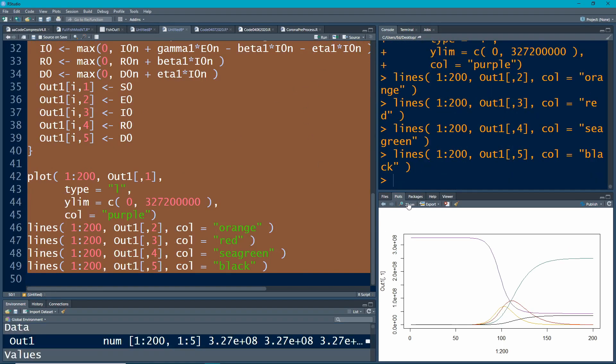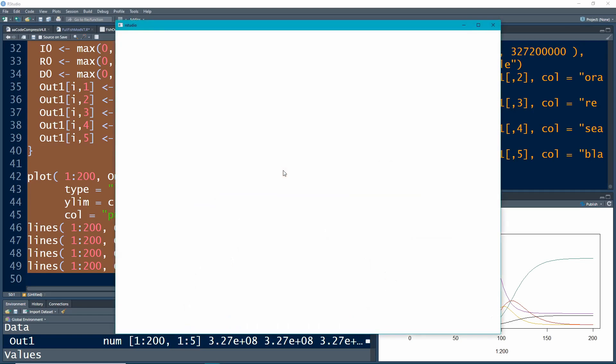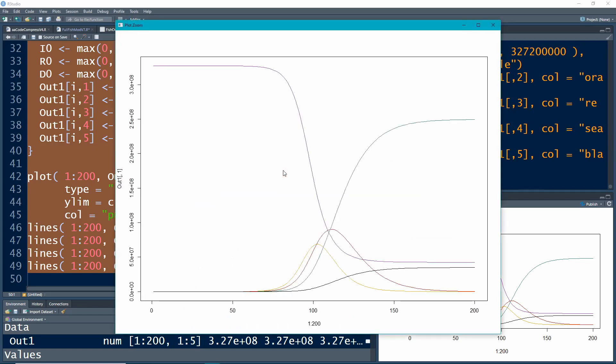Now notice how the picture has changed. Notice we now have this other category D, which are the deaths, which are in black, and it comes up and it levels off. It's never going to go down because people don't exit this.